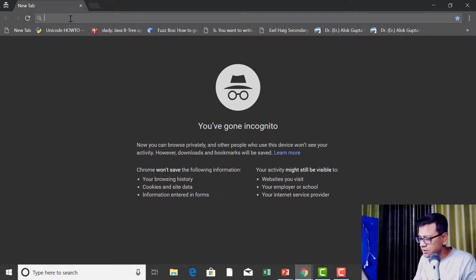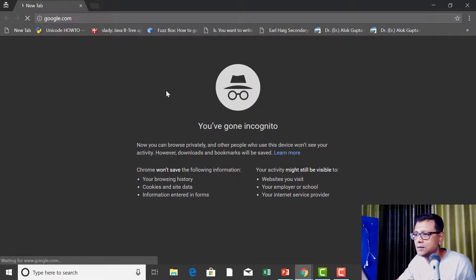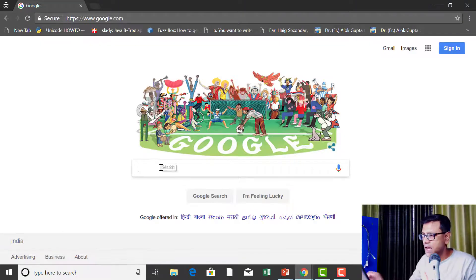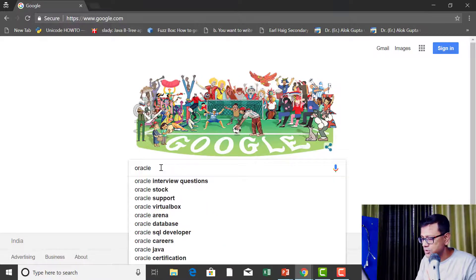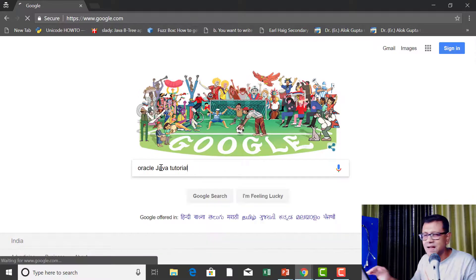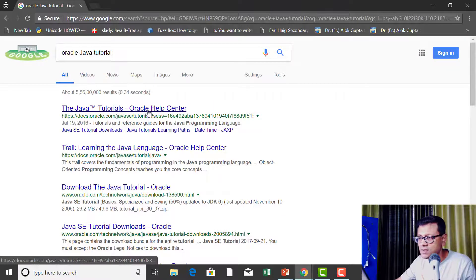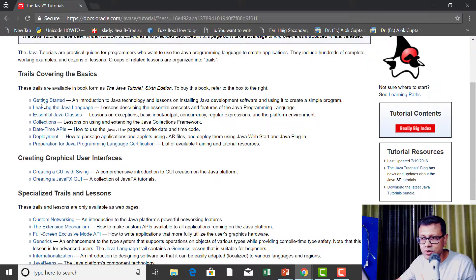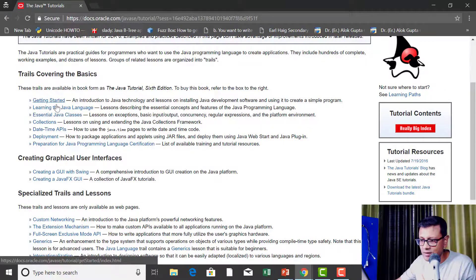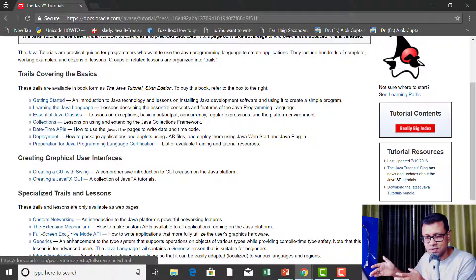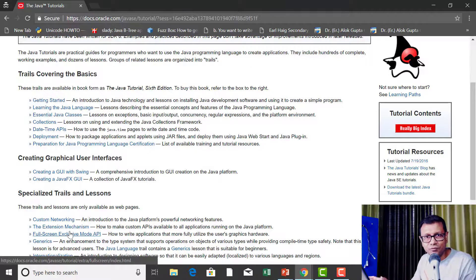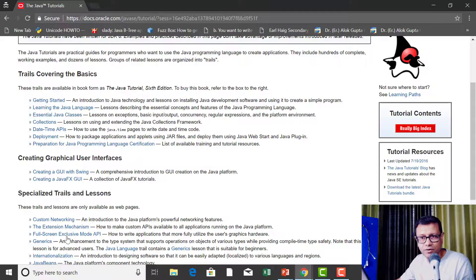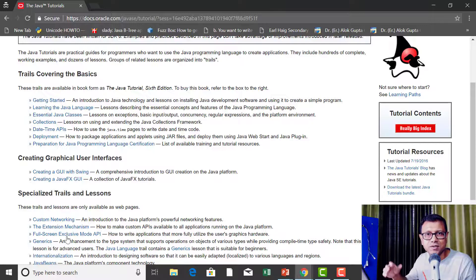Open up your favorite search engine — I'll use Google — and type 'Oracle Java tutorial'. The first link is what we're looking for. I recommend going through the 'Getting Started' section first. There are trails, examples, and explanations for every concept. You can even download the entire tutorial to your hard drive for offline use.